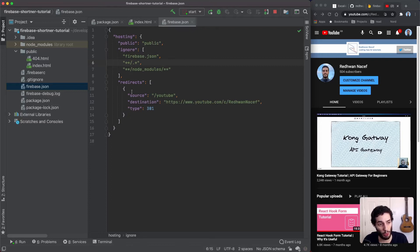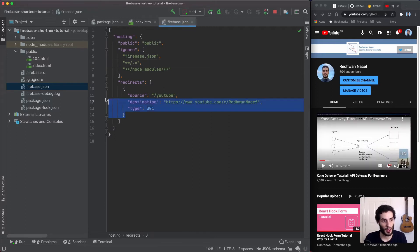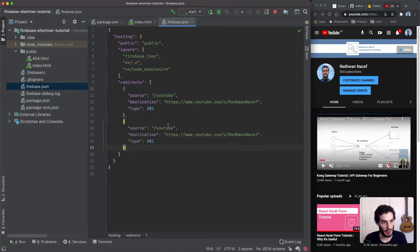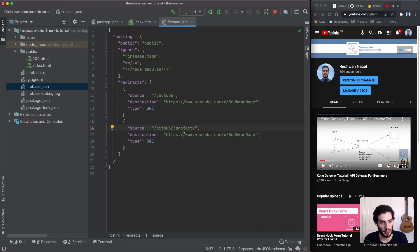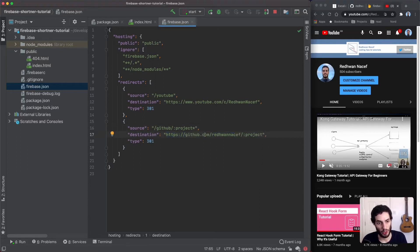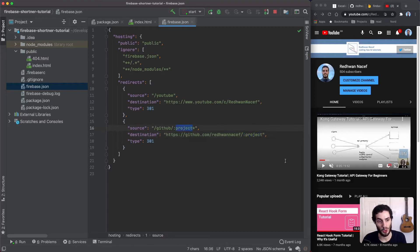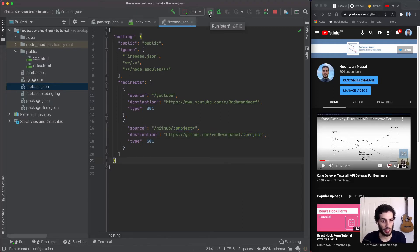Now let's add one more redirect to show pattern matching. I'll duplicate the entry and instead of '/youtube' I'll use '/github/:project*' as the source — the wildcard matches anything after that. For the destination I'll point to my GitHub profile URL and use the ':project' variable in the path using the colon syntax to pass through the matched segment. That's everything for local development.